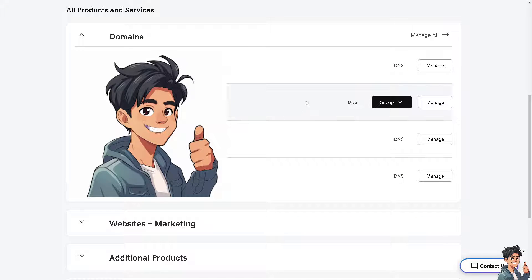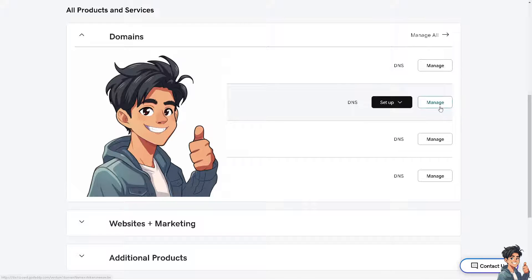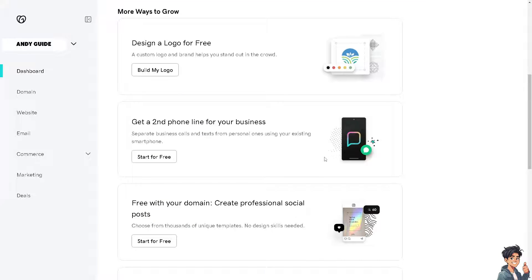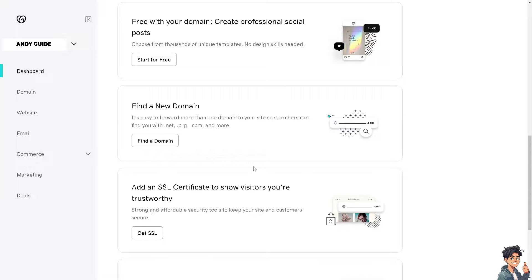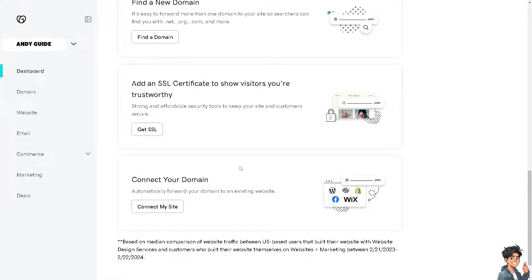As you can see, I have four multiple domains that I'm currently working with, and I'm going to choose the second one to transfer to Bluehost. To see how it goes, I'm going to click on manage, and from here all I have to do is hover down below. You have this option called connect your domain, because from here you can automatically forward your domain to an existing website. All I have to do is click on connect my site.